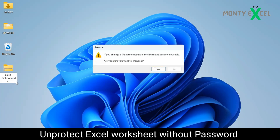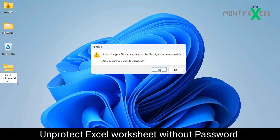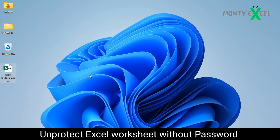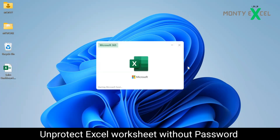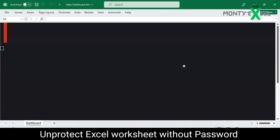From the zip, you need to change the extension back to .xlsx. Hit Enter and you will see the same message — by changing the file name extension the file might become unusable — say Yes because you want to change it back to an Excel file. Once it has changed, open the file and see if it is unprotected.